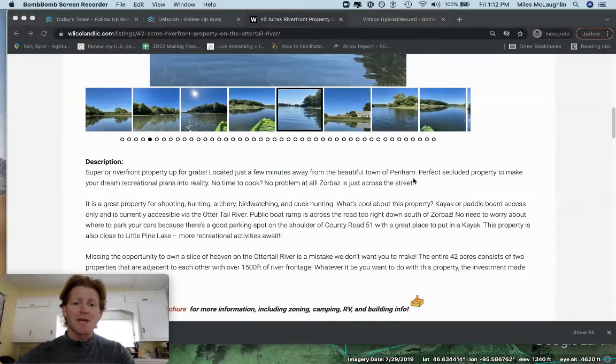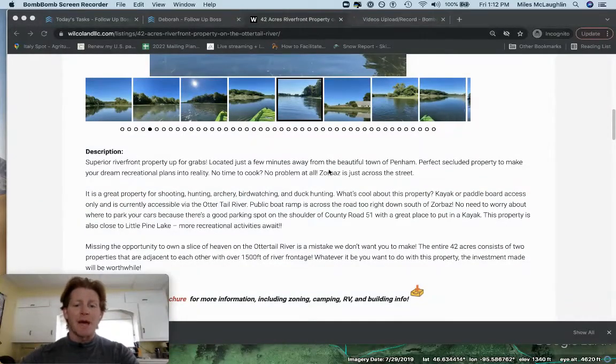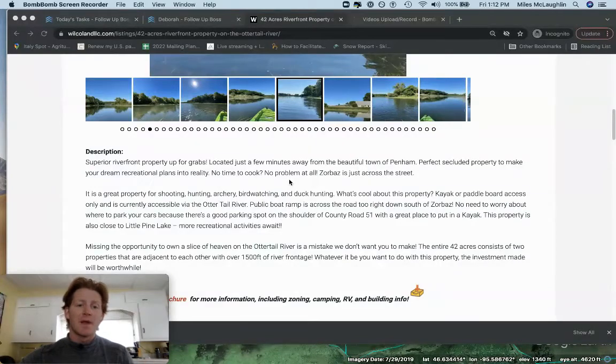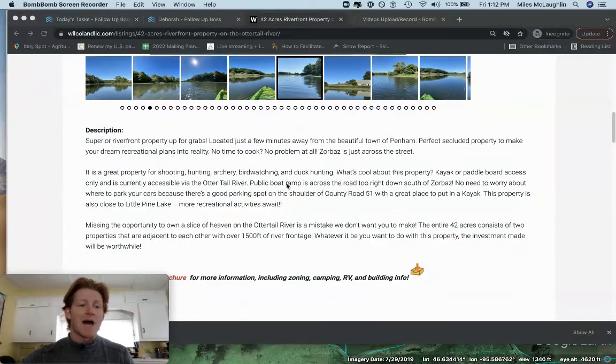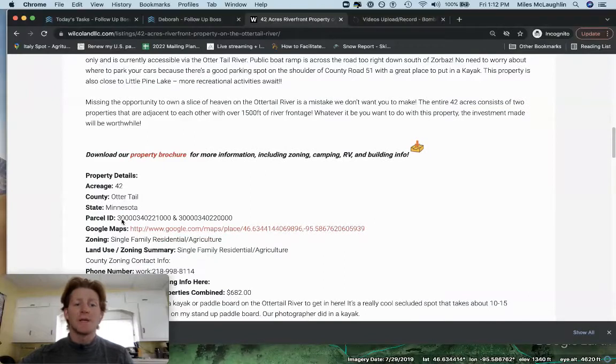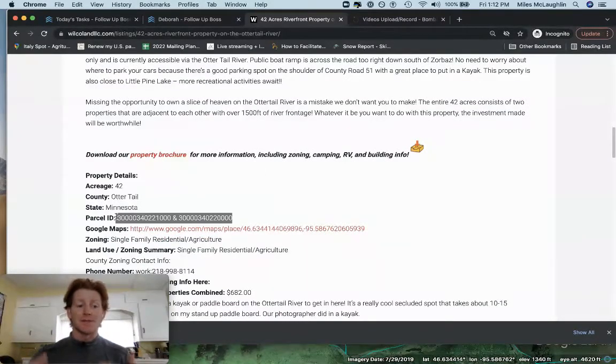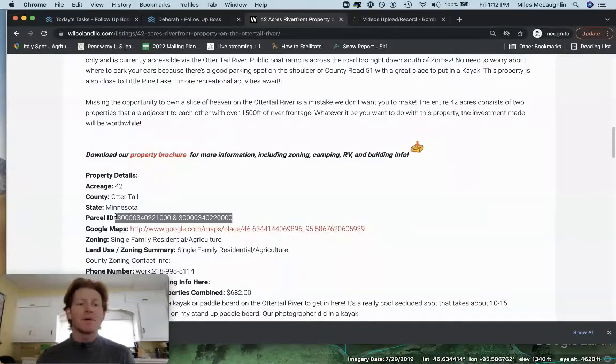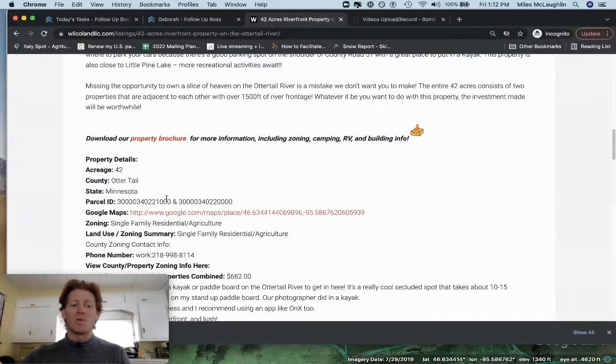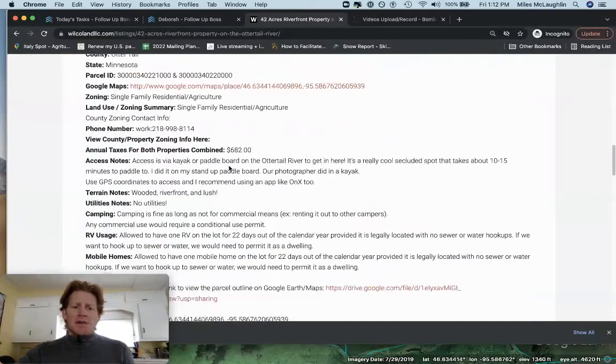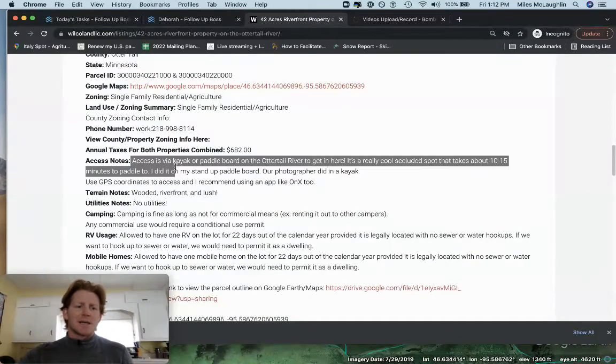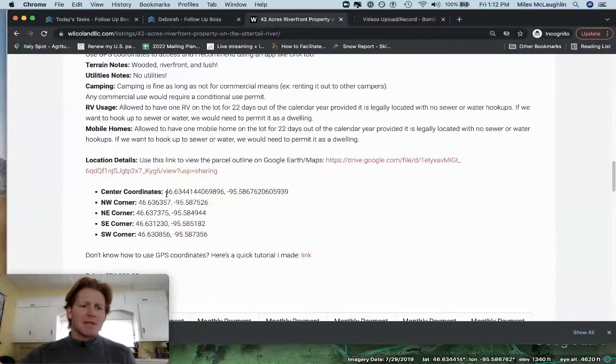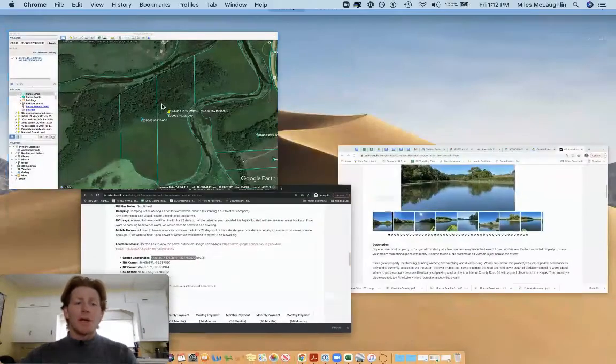So this is right outside of Perham in Otter Tail County, Minnesota. It's adjacent to Little Pine Lake and this 42 acres is all along the river and it's along the Otter Tail River. What we have here is two legal lots. These two legal lots can be sold separately or together. We're listing and advertising it as one total for 42 acres. Together they make 42 acres. One is 18 and one is 24 acres or something like that. And this is annual taxes for both combined properties. Access notes, we share some of this stuff in the listing. So number one, I want to pull this property up on Google Earth and show you what we're looking at here.